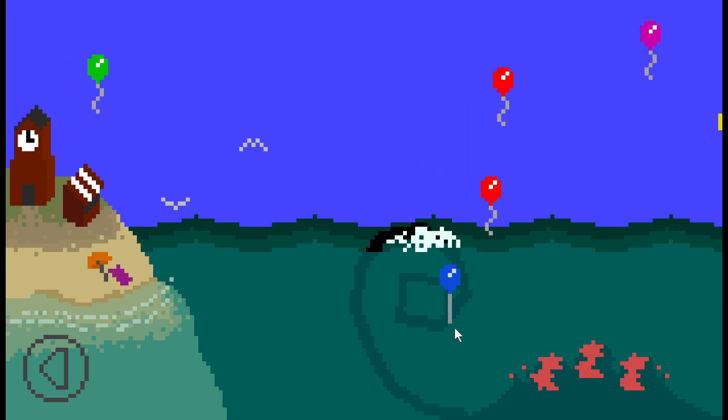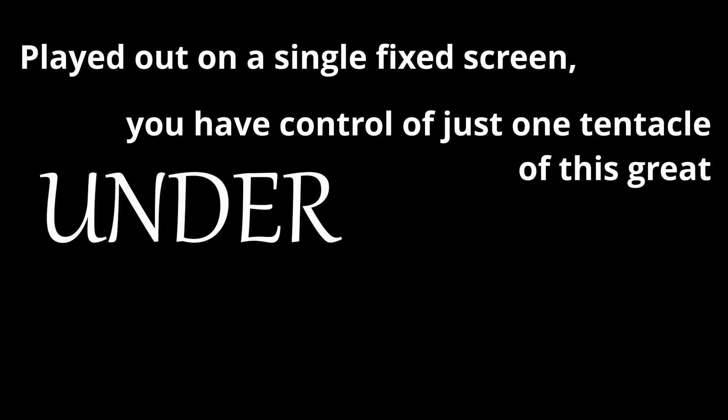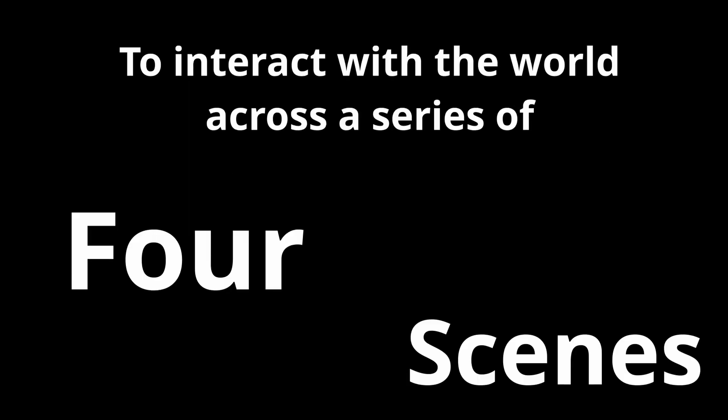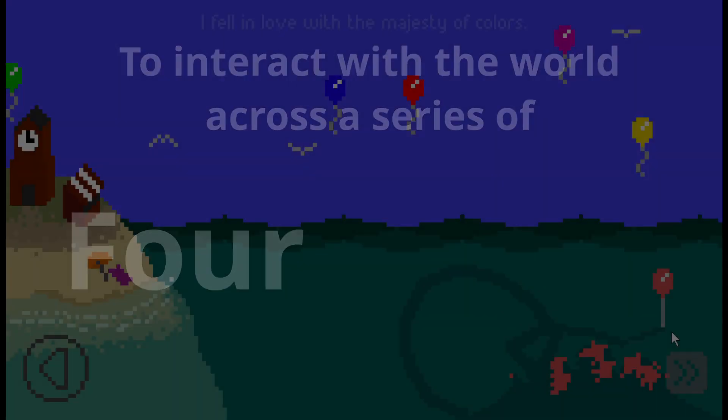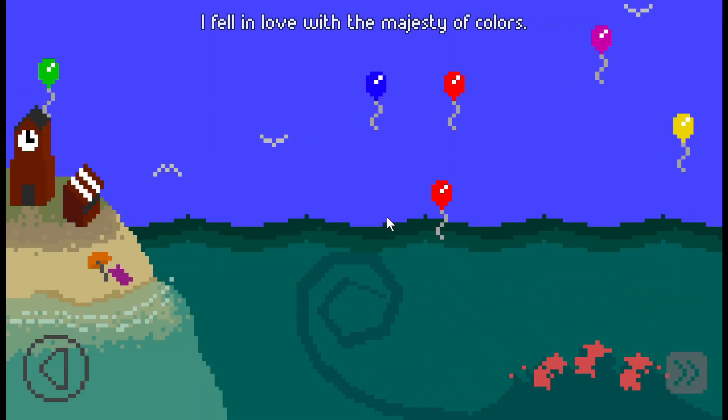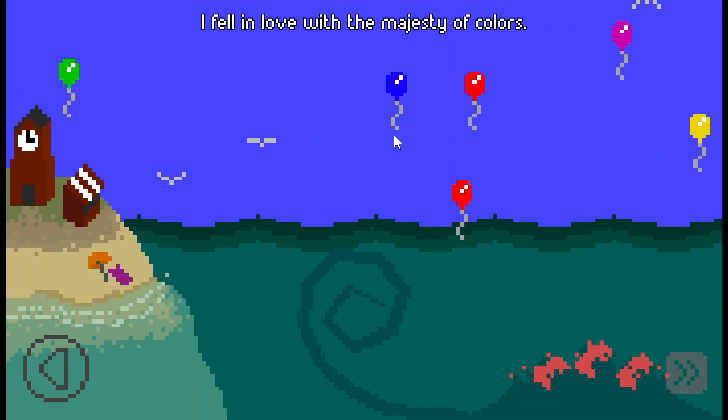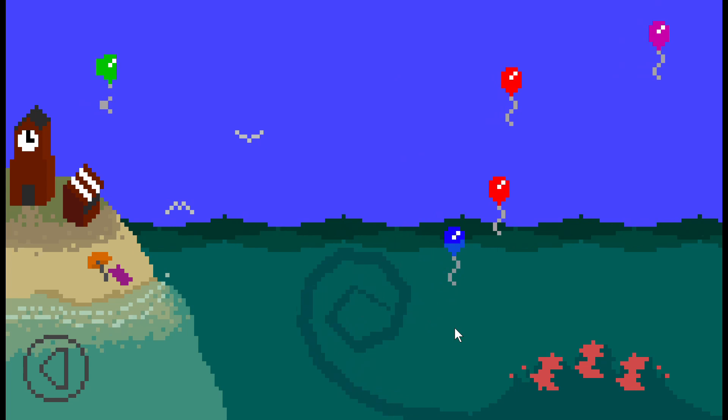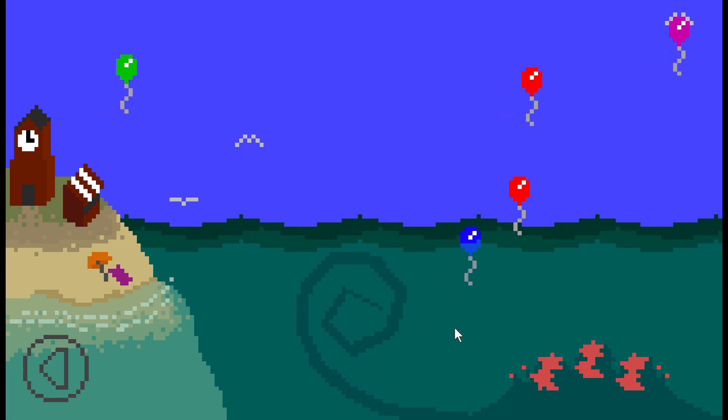And falls in love. Played out on a single fixed screen, you have control over just one tentacle of this great undersea beast to interact with the world across a series of four scenes. The Majesty of Colors is a piece of interactive fiction. How do you choose to act? How do you choose to make the story progress?